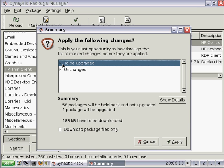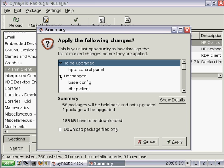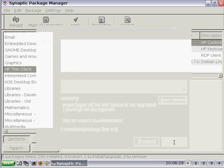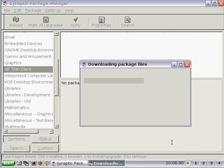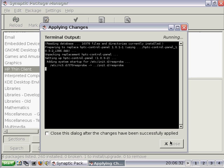This dialog shows us that the HPTC control panel application will be upgraded, and it also shows us that there are some packages that are waiting to be upgraded that I haven't selected. Obviously, the list will be different depending on the last time you updated your packages. Select Apply here to download that package and install it.